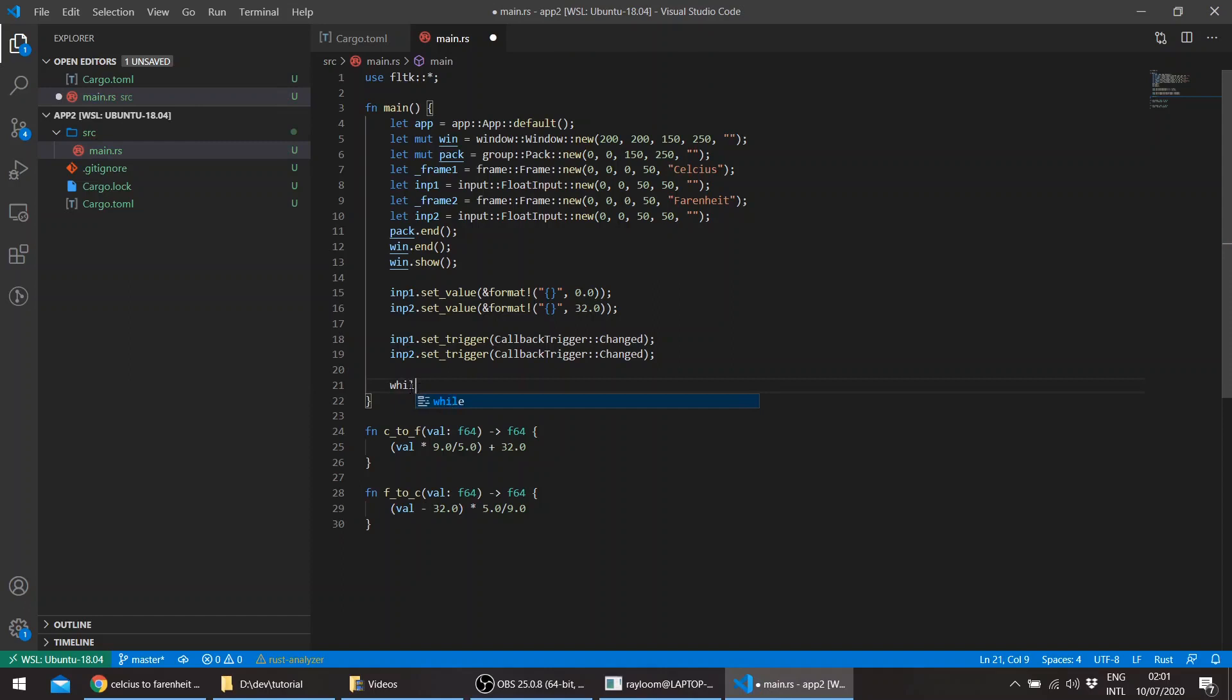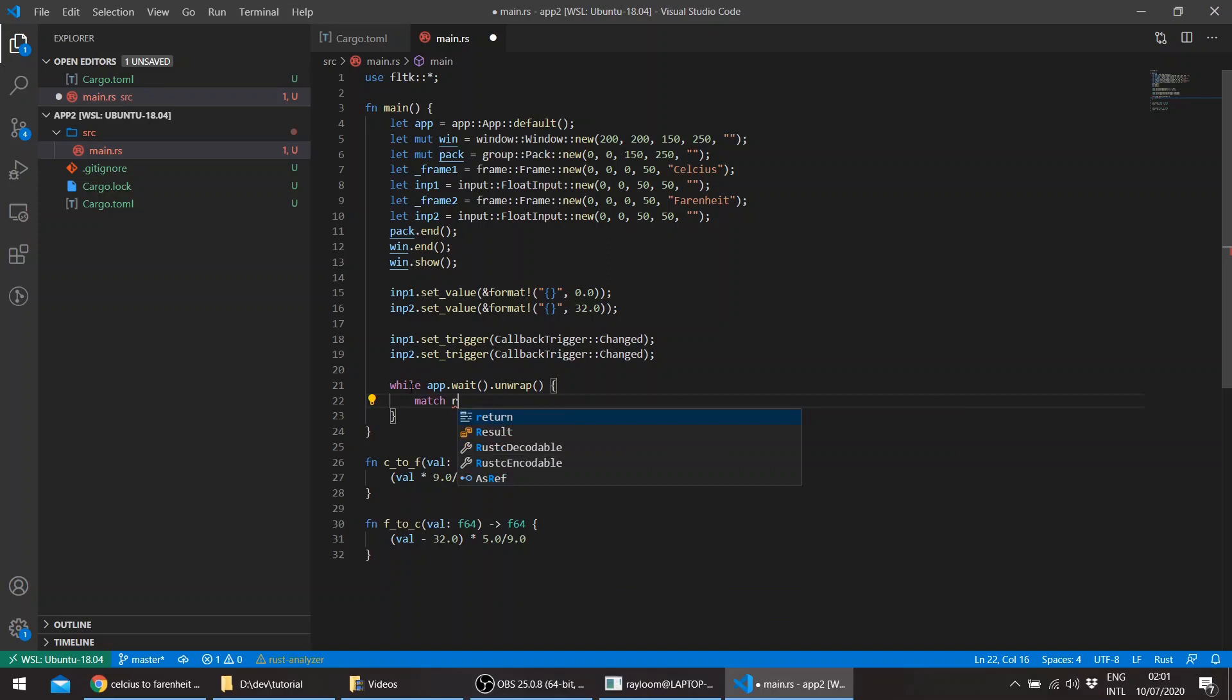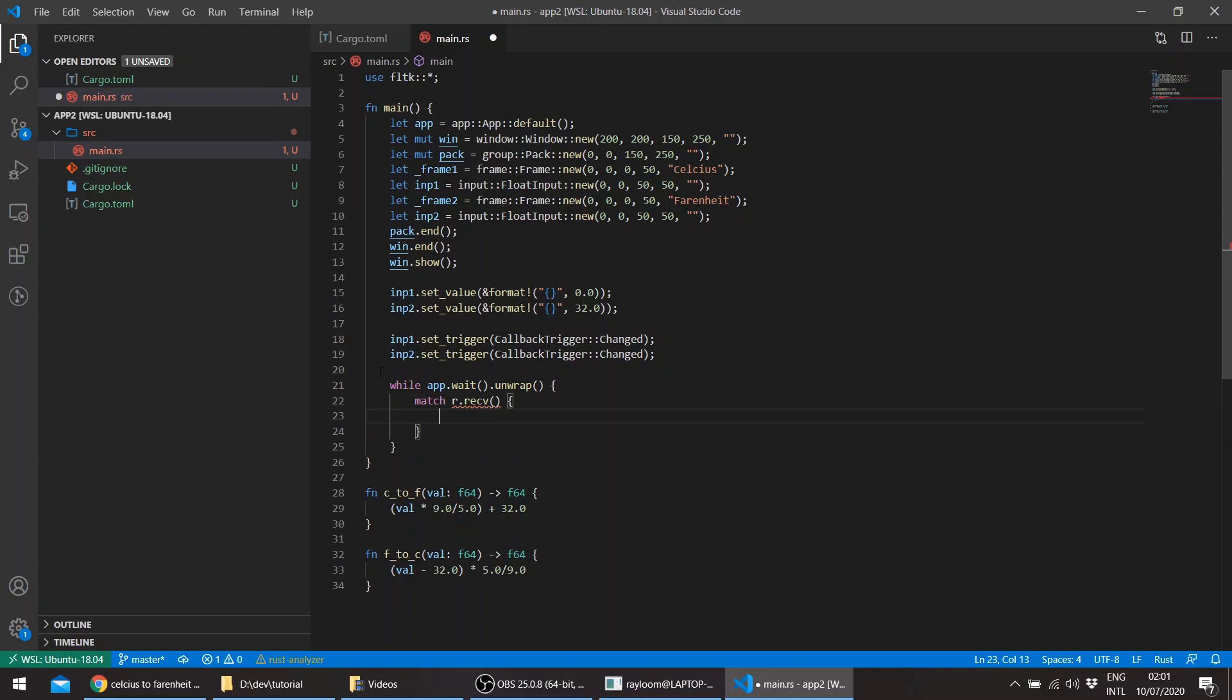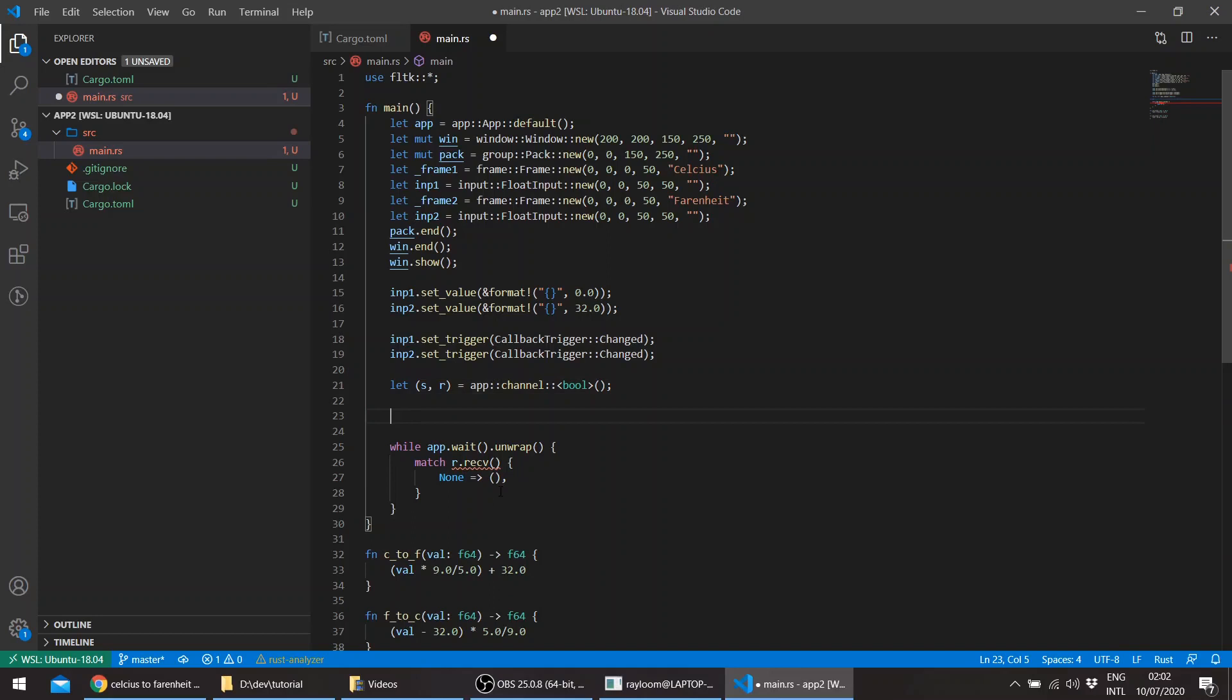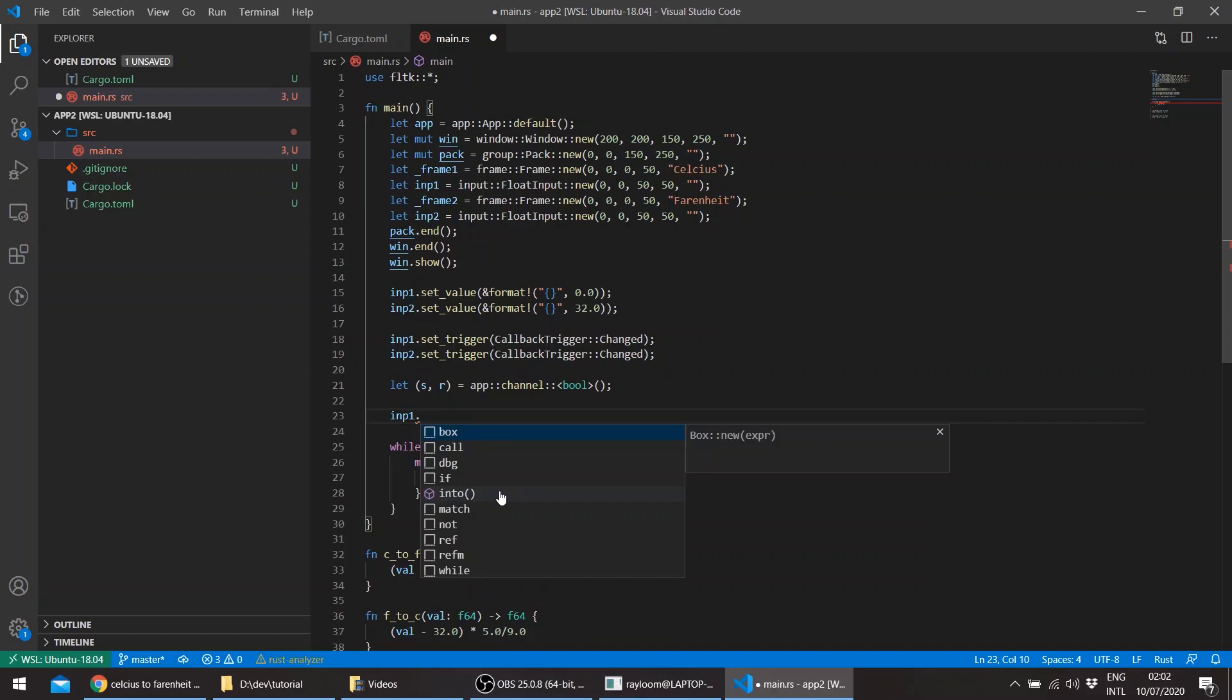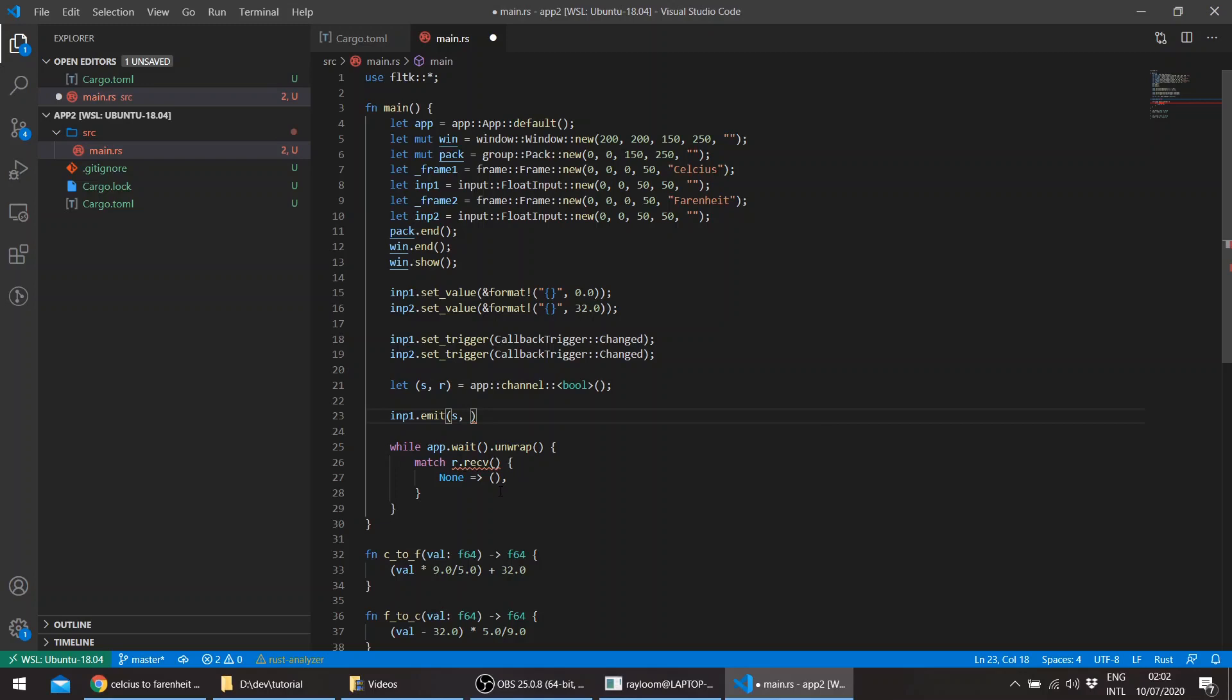And let's deal with the changes in the event loop. So as we've seen in the last tutorial, we'll match the received message. So run. We of course have to create the sender and the receiver. This would just send a callback trigger, which tells us which is sending the message. Let's say that input 1 emits true and the other input widget is false.